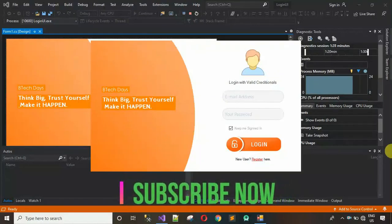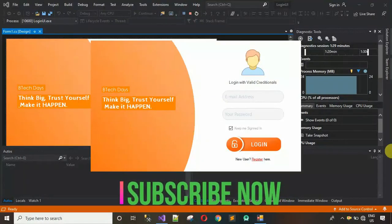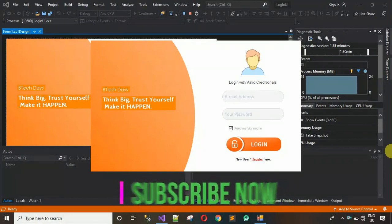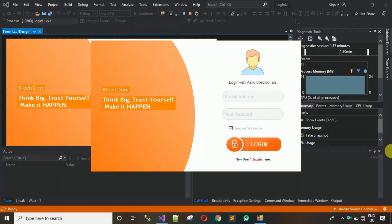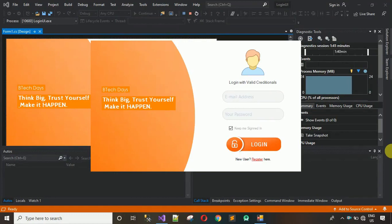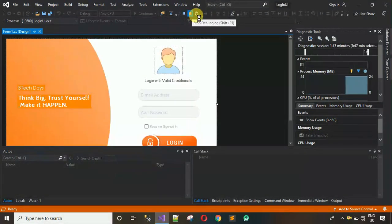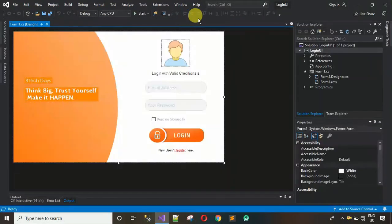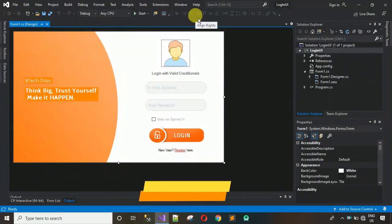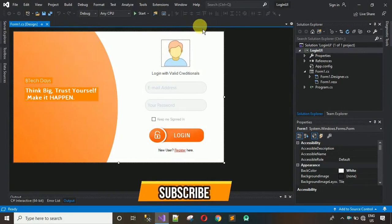Hello everyone, welcome to my YouTube channel. In this video I'm going to show you how to design this beautiful login page. I'm also going to provide all the images I'm using in this login page in the description of this video — you can just download and start designing. If you are new to my channel and not subscribed, please subscribe and hit the bell icon.